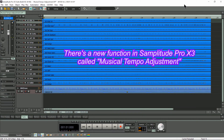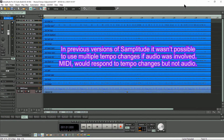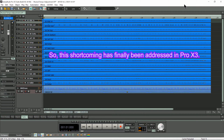There's a new function in Samplitude Pro X3 called Musical Tempo Adjustment. It allows you to use multiple tempo changes in a project with the advantage that audio now follows these tempo changes. In previous versions of Samplitude it wasn't possible to use multiple tempo changes if audio was involved — MIDI would respond to tempo changes but not audio. So this shortcoming has finally been addressed in Pro X3.